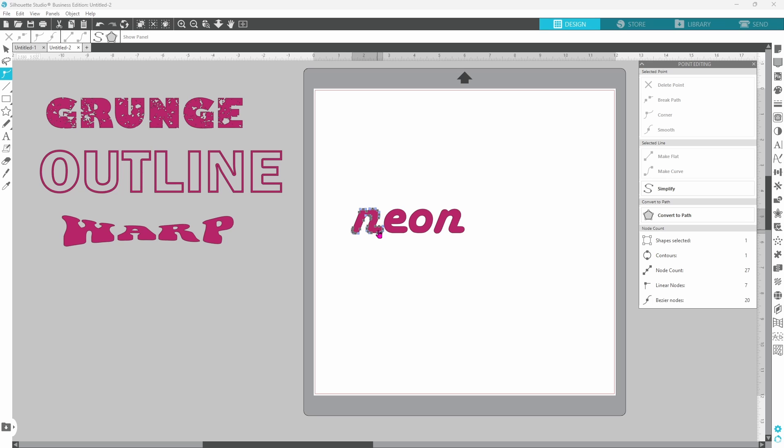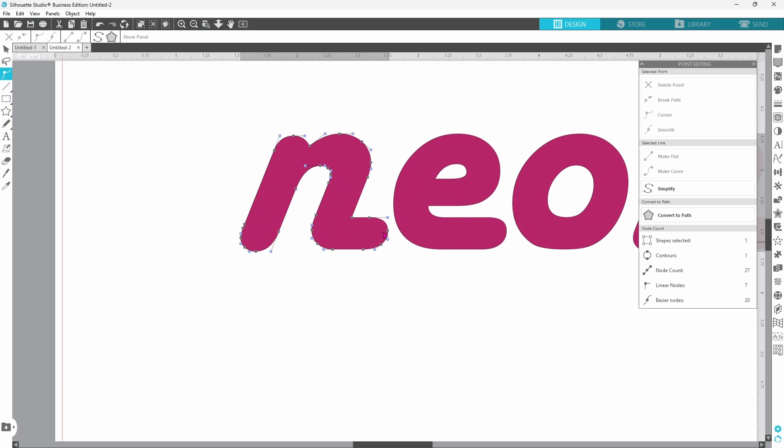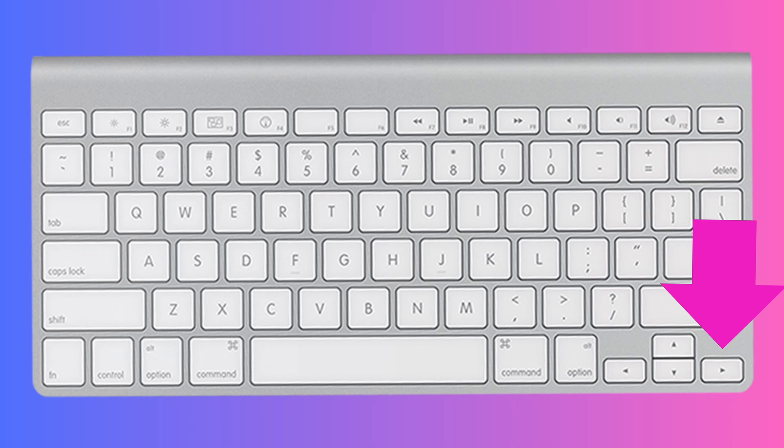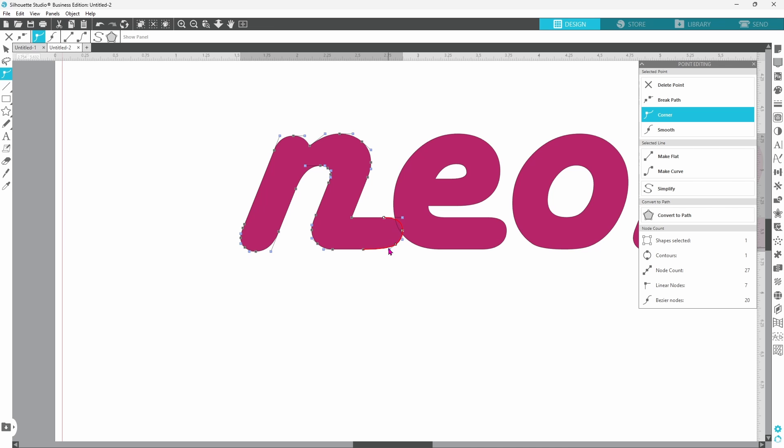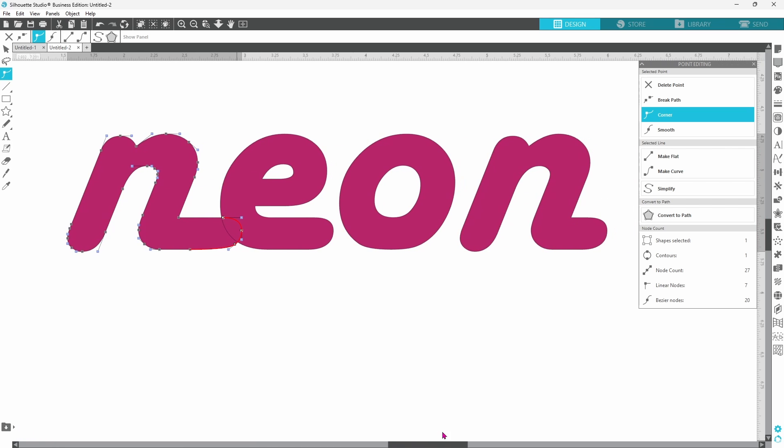We can start with the N. Let's zoom in on these editing points. You can select more than one point at a time by holding down your shift key and clicking on the points that you want to work with. Now I'm just going to use the right arrow on my keyboard and pull that over until it is joined up with the E.